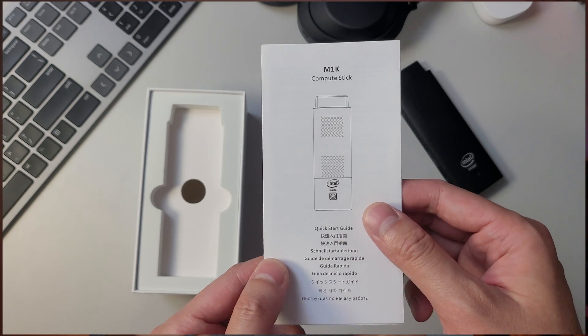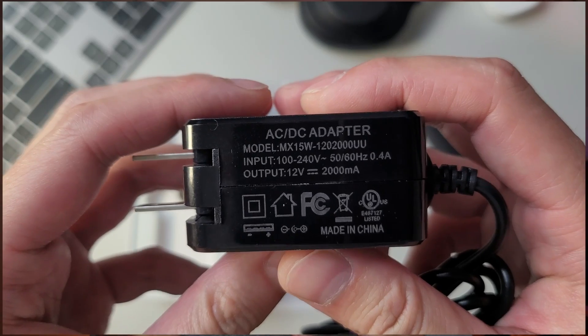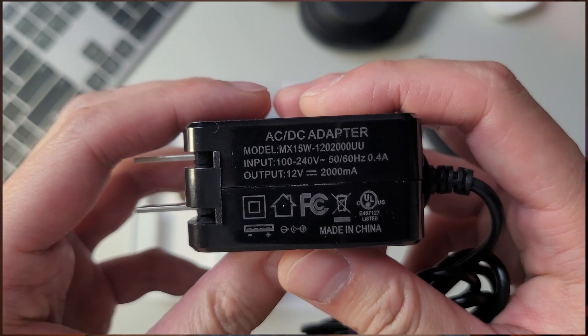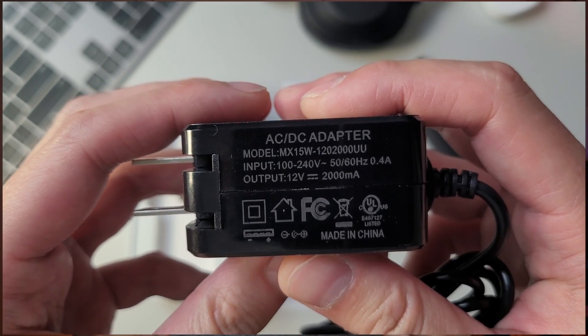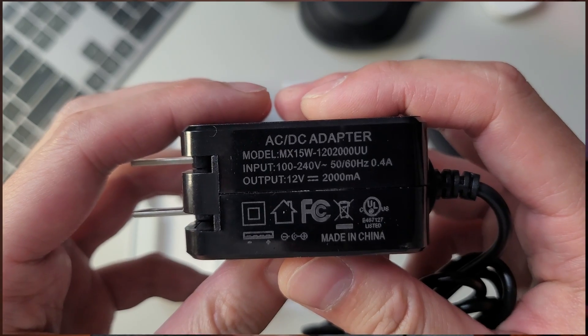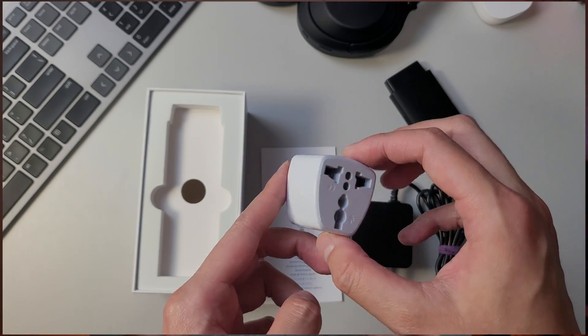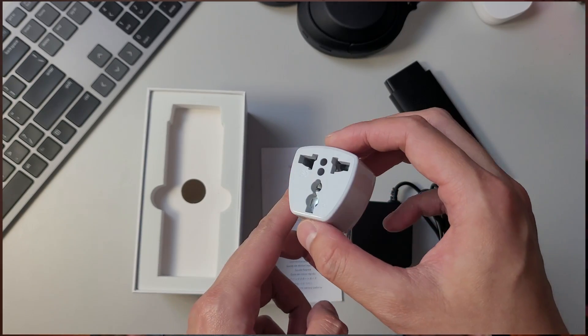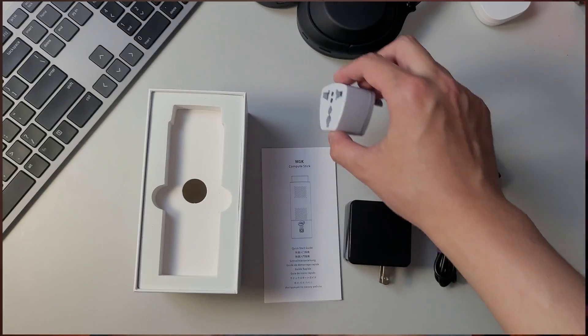That AC adapter is a 12V 2A, which suggests it does 24W. I've got an AU adapter with mine, as the seller didn't have a native Aussie brick.